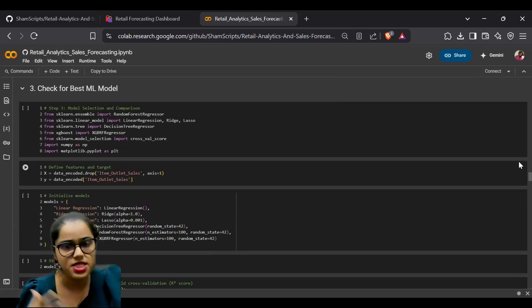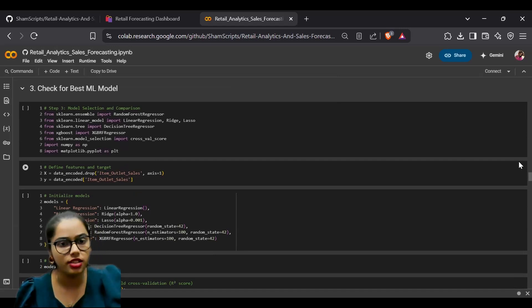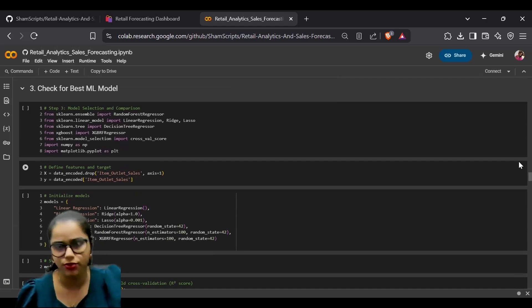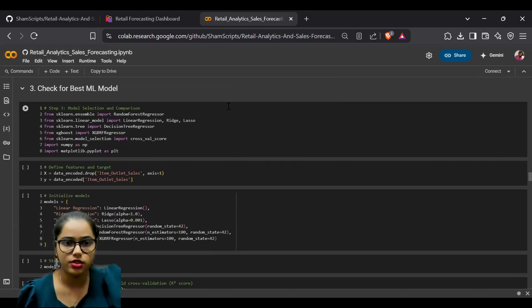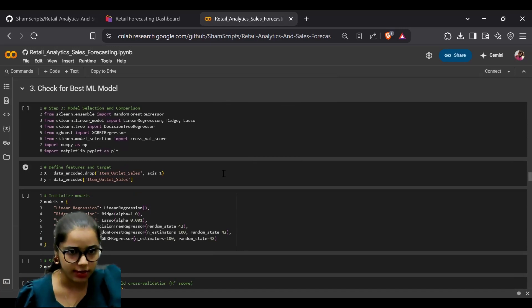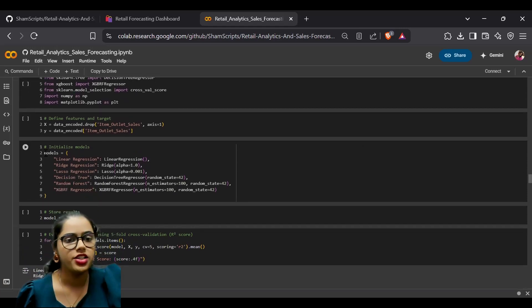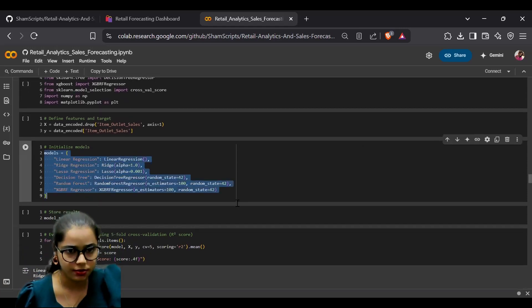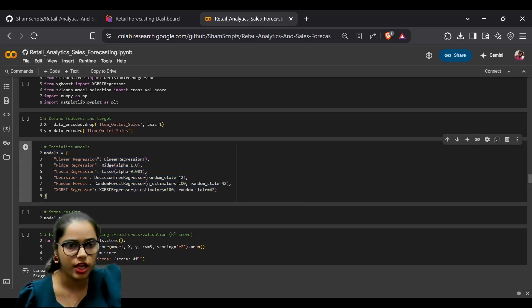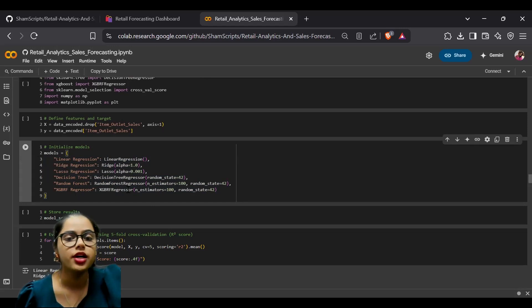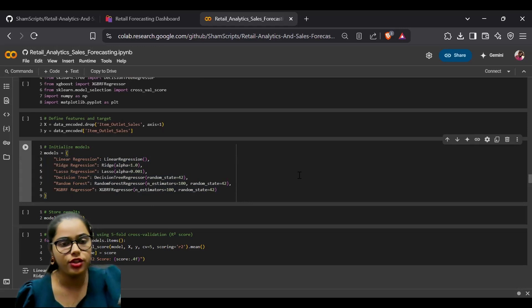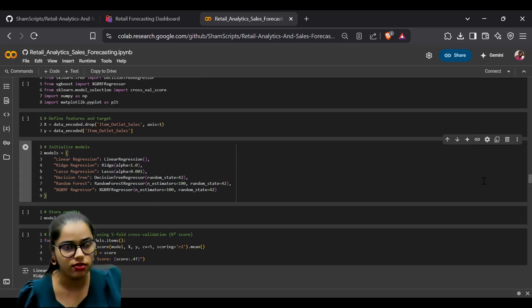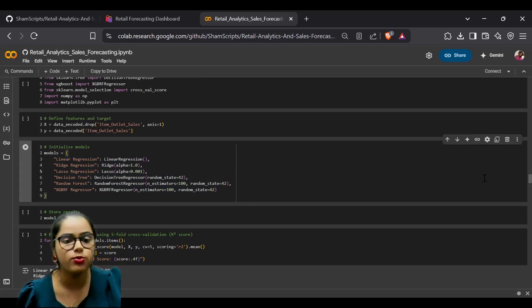After exploring the data, we moved to selecting the best machine learning model. We imported multiple libraries and initialized several models: linear regression, lasso, decision tree, random forest, and XGBRF regressors. We tested these models to determine which would best suit our dataset and provide the most accurate predictions.